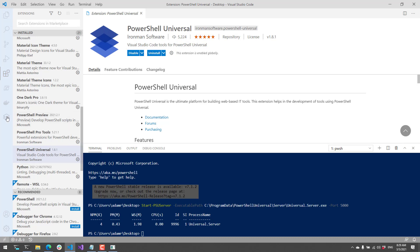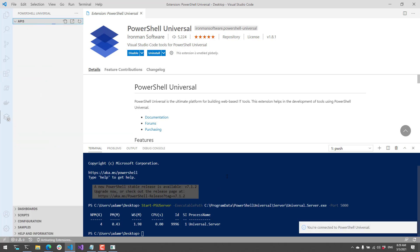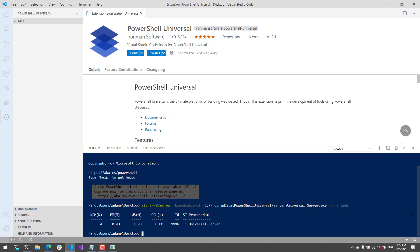On the left-hand side, after you install the PowerShell Universal extension, you're going to have this PowerShell Universal Activity pane. When I click that, it's going to communicate with the PowerShell Universal server, and you'll see a pop-up in the bottom left corner saying that it connected to PowerShell Universal. The reason it was able to do that automatically was because I am listening on port 5000, which is our default port.